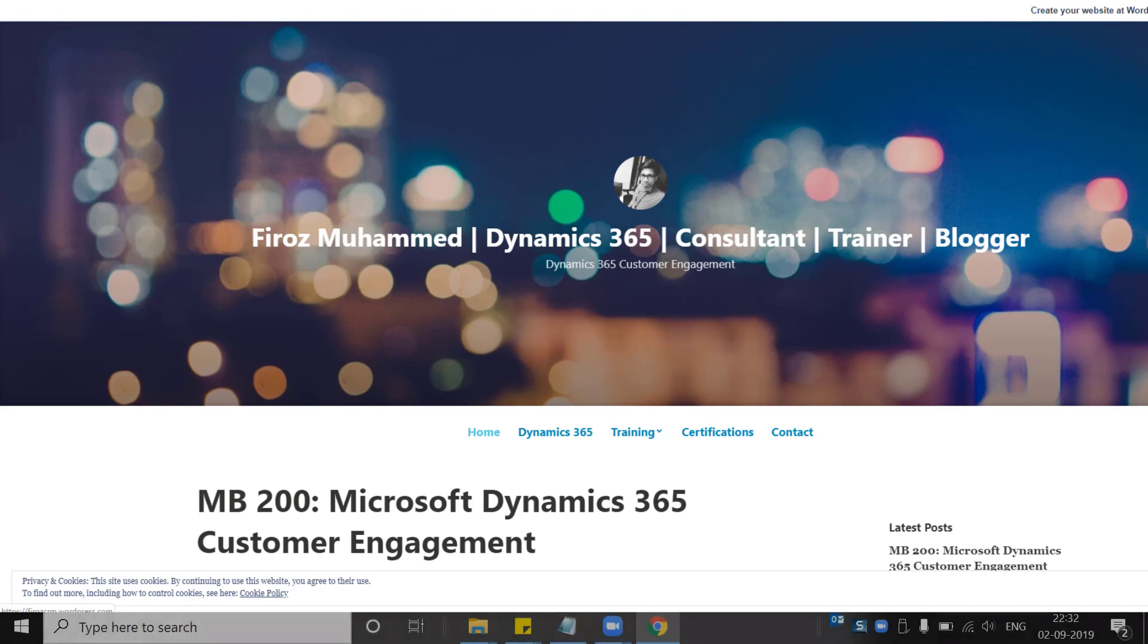Hi everyone, welcome back to my YouTube channel. This is Feroz Mohamad here. In this video I'm going to cover the retired Dynamics 365 certifications.